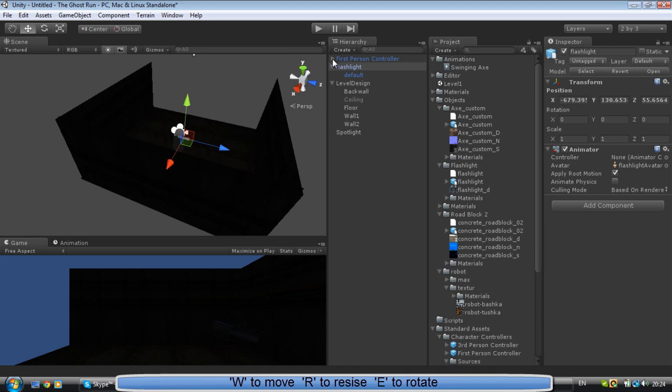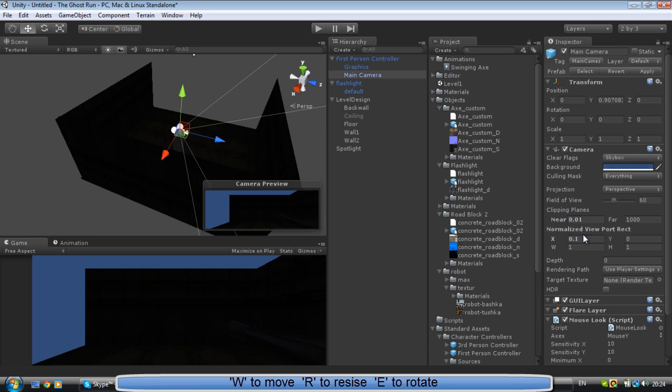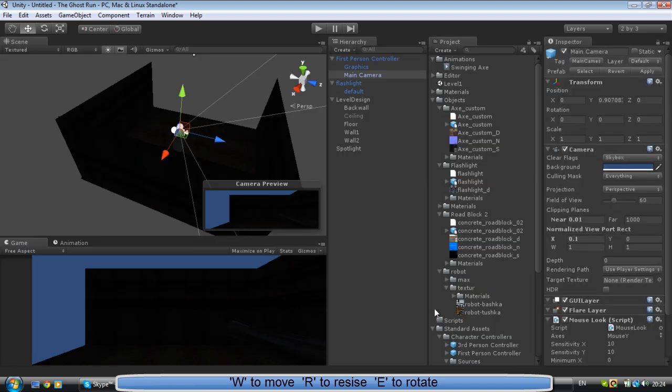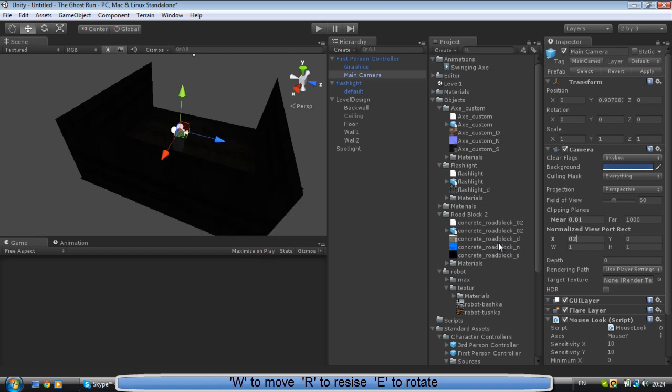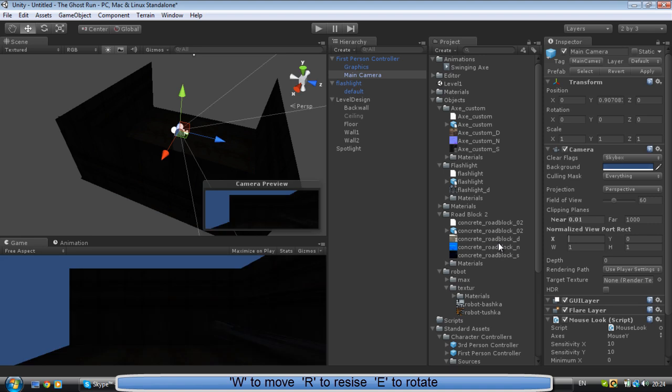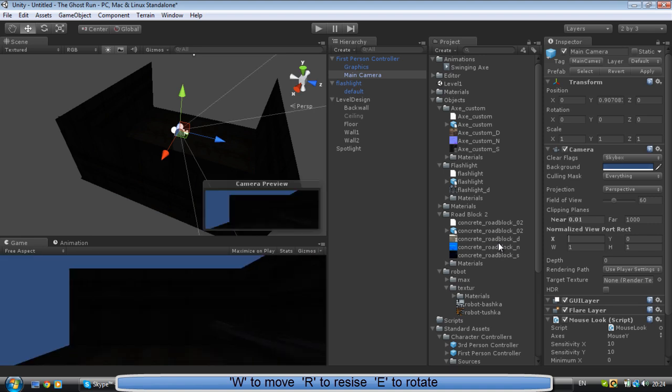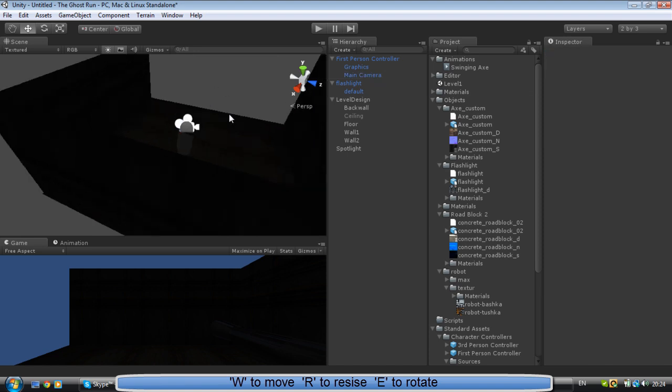To get rid of that, you want to go to First Person Controller, Main Camera, 0.1. Okay, oh sorry, that's not the right one, it's another one. Right now just leave it, just leave it at one.